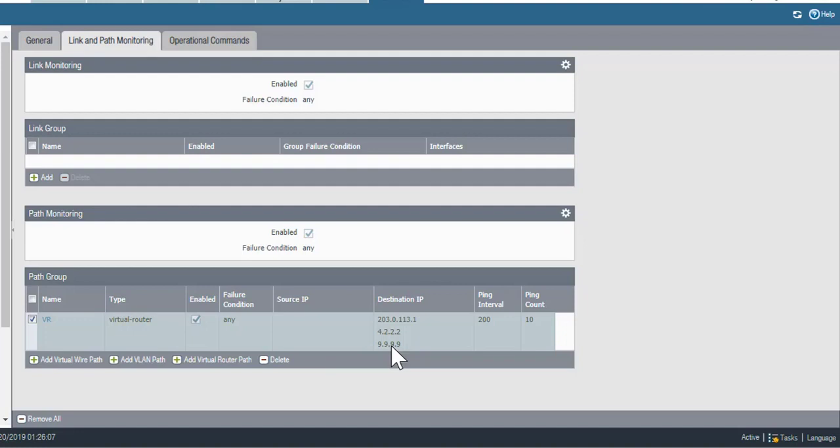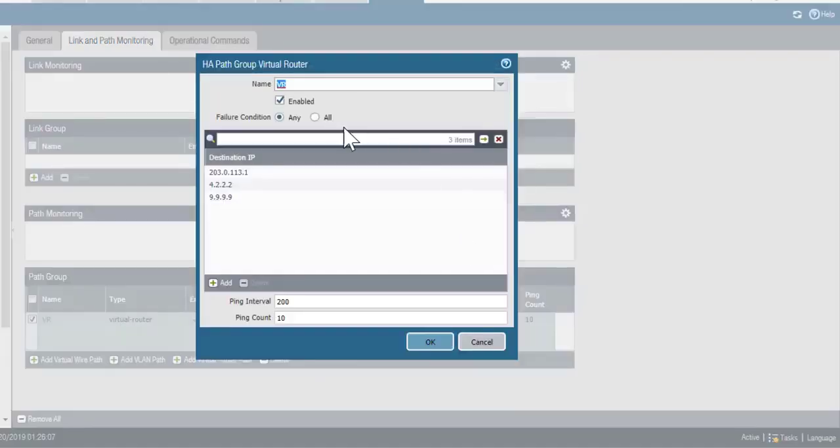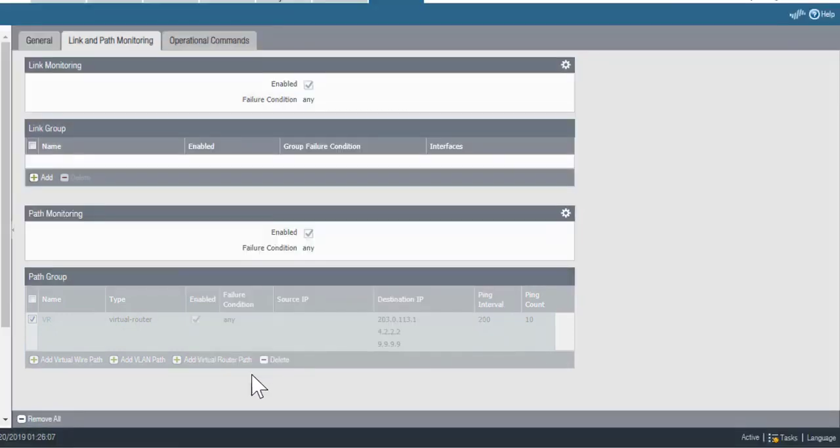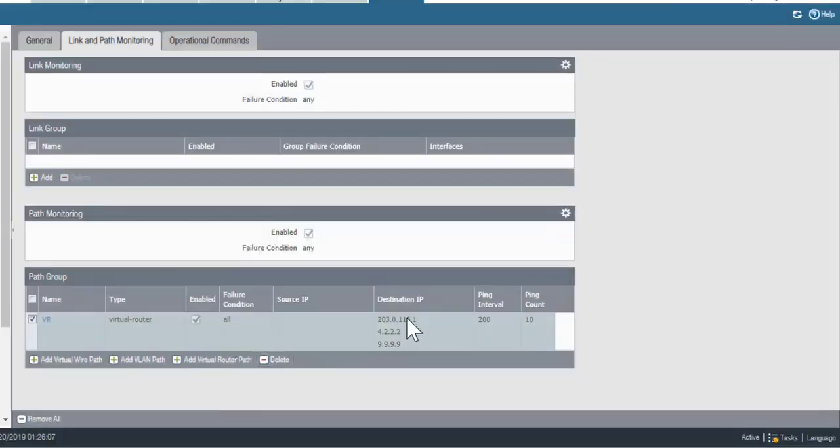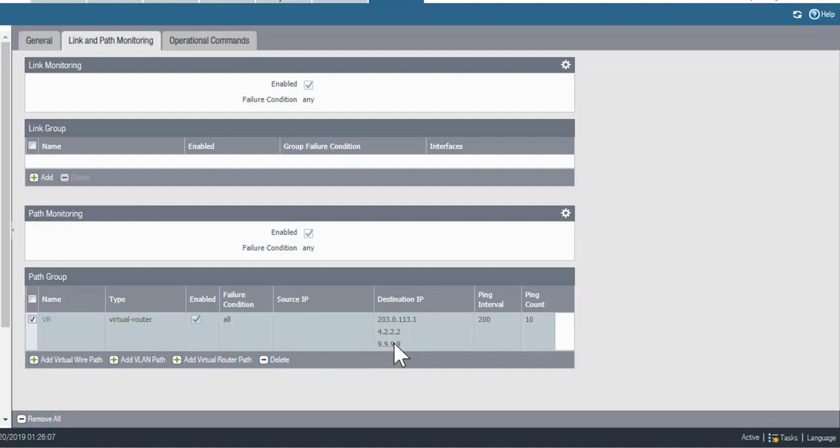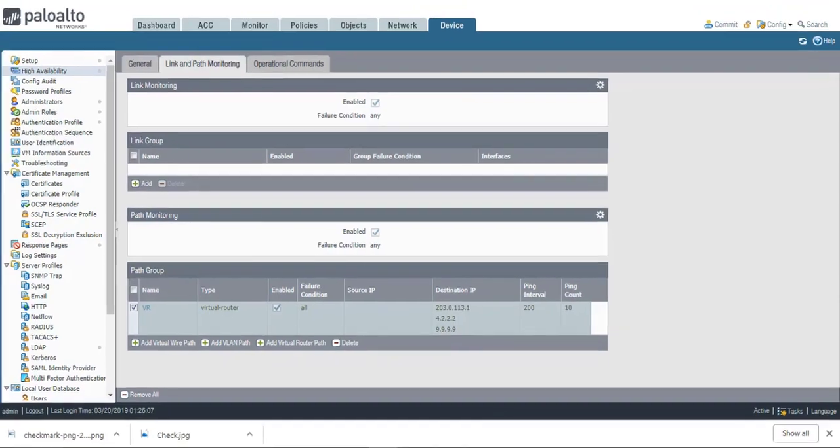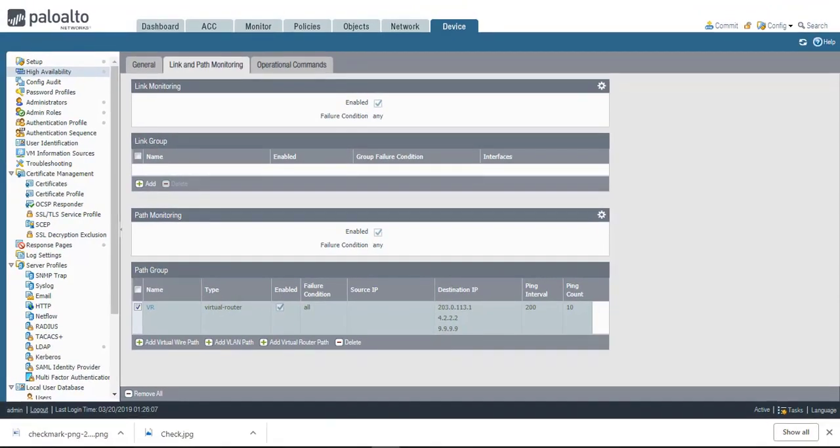If I want to, I can change the failure condition from any to all. And what this means is that all three of these addresses have to stop responding to the checks from the active firewall before it fails and allows the passive device to take over. So that's how you configure path monitoring.